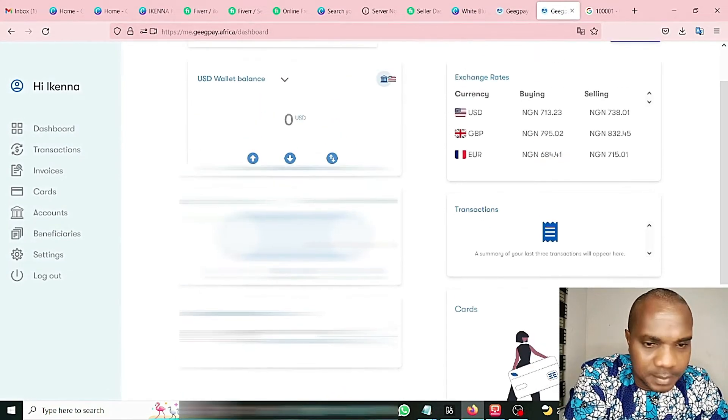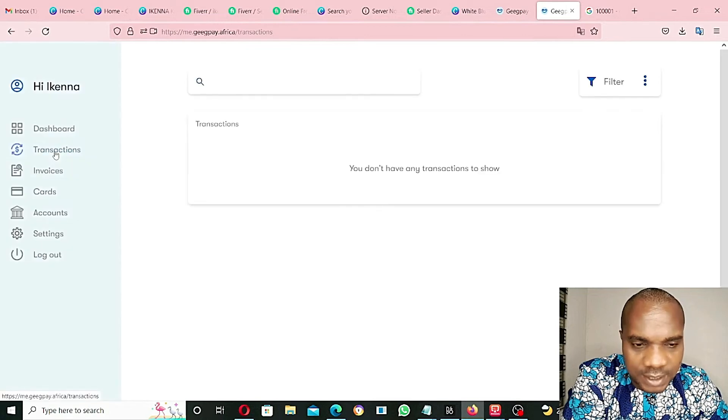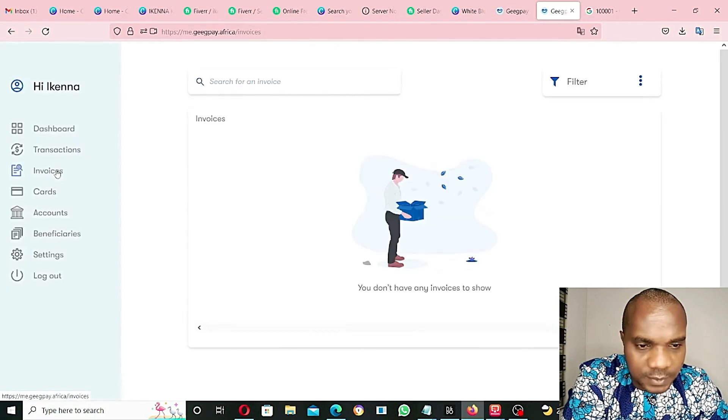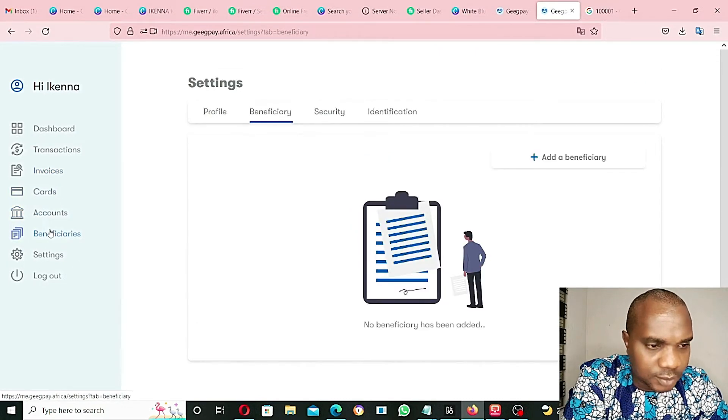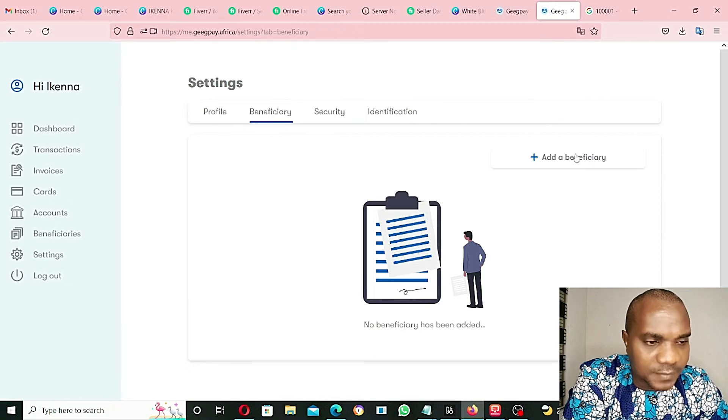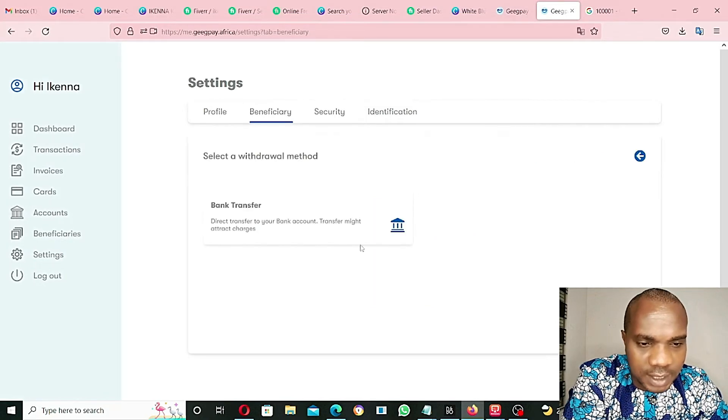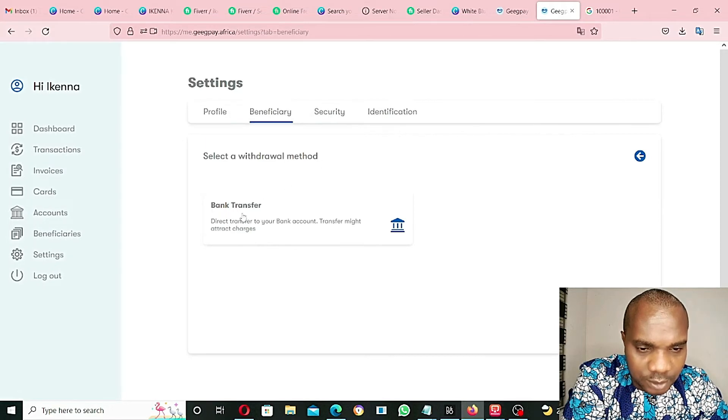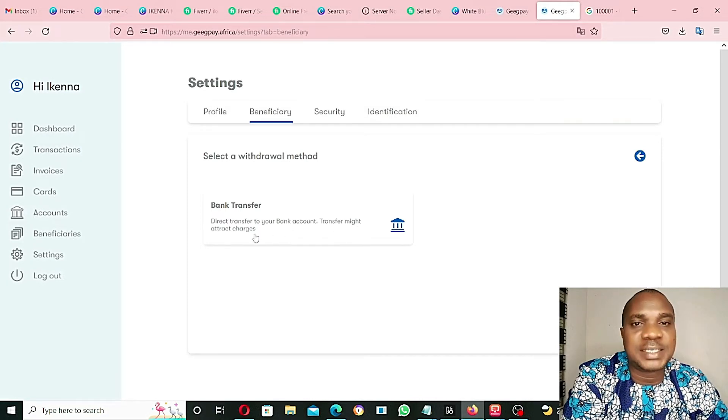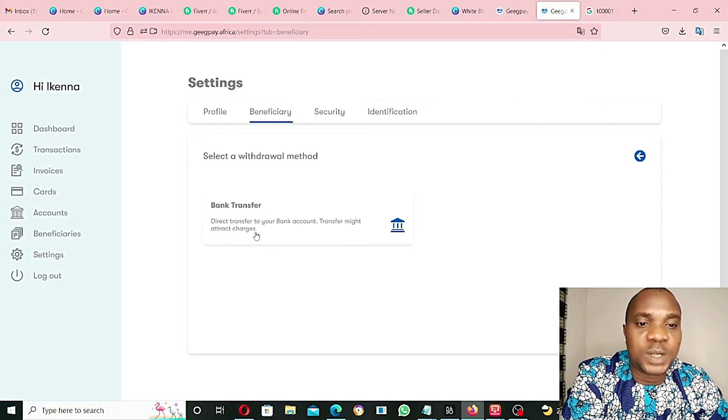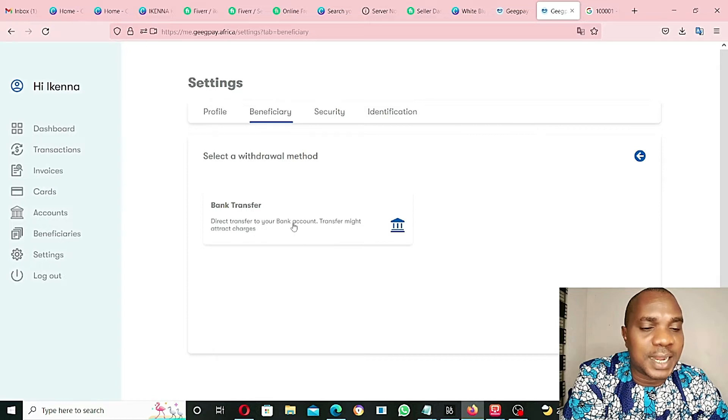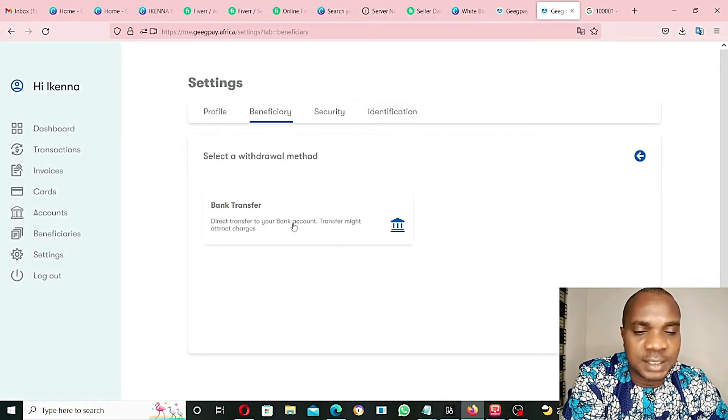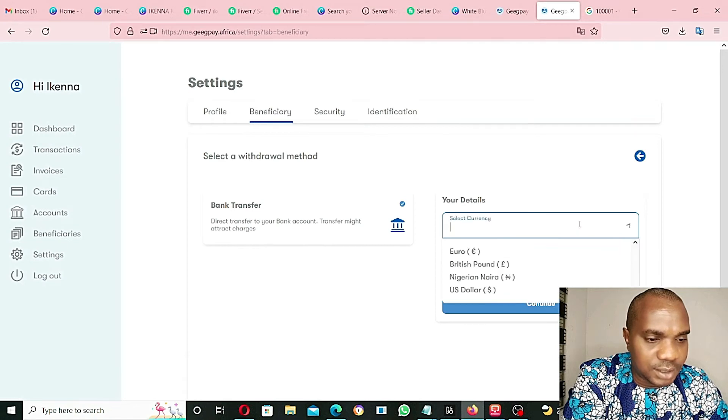No transaction yet. Go to transaction, invoices - no invoice yet because this is a new account. Add the beneficiary accounts - I think beneficiary accounts should be my accounts here in Nigeria. Select the withdrawal methods - direct transfer to your bank accounts, might attract charges. As you guys can see, with this platform you can send money that you have inside this account to your Nigerian account. Let's click on this and see.